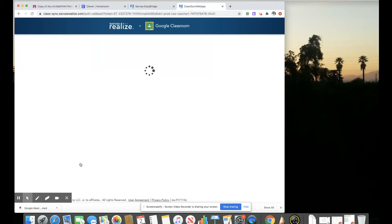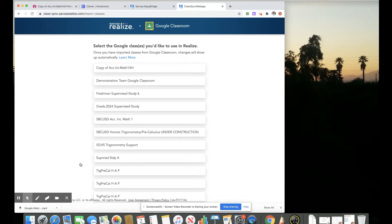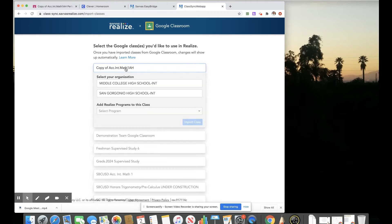So clicking on import for more Google Classes. Then our Google Classrooms that we created should populate on this list and we can select a Google Classroom to link.